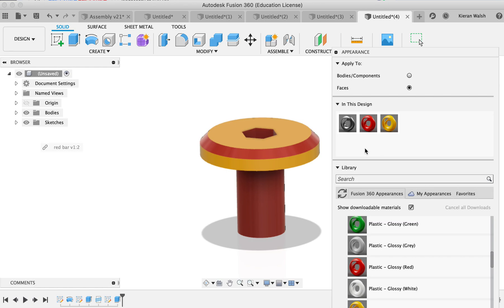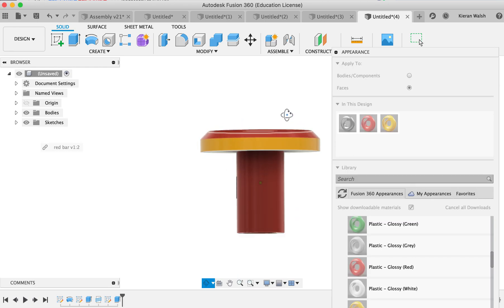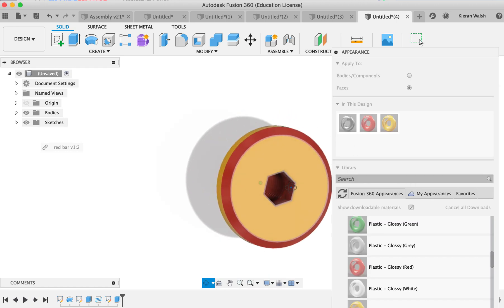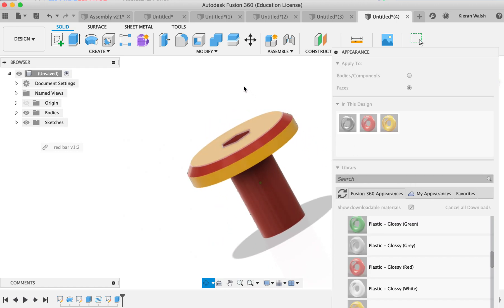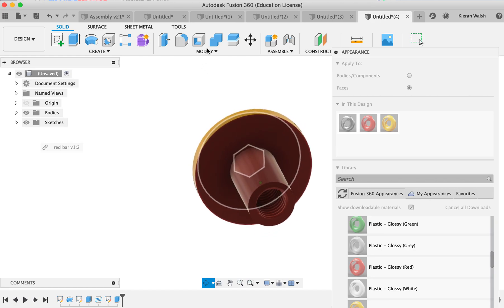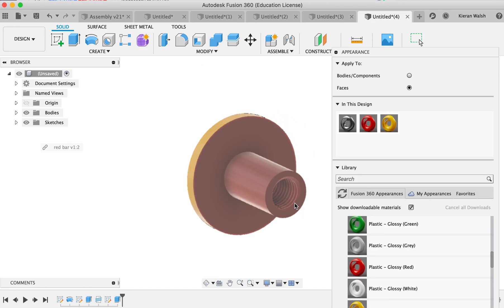Alright, that's how you use the revolve tool, add colour, and make threads. Thanks, guys.